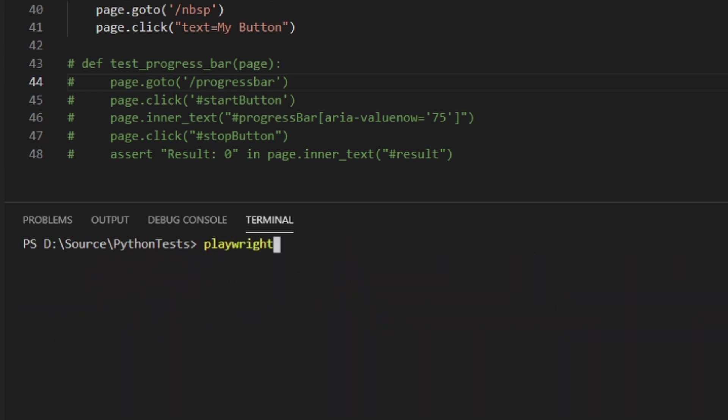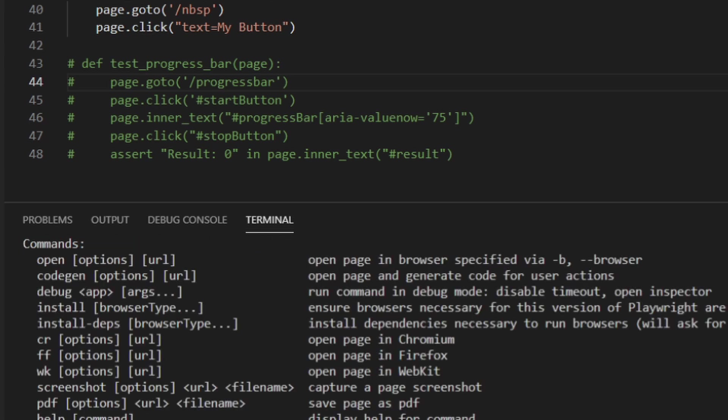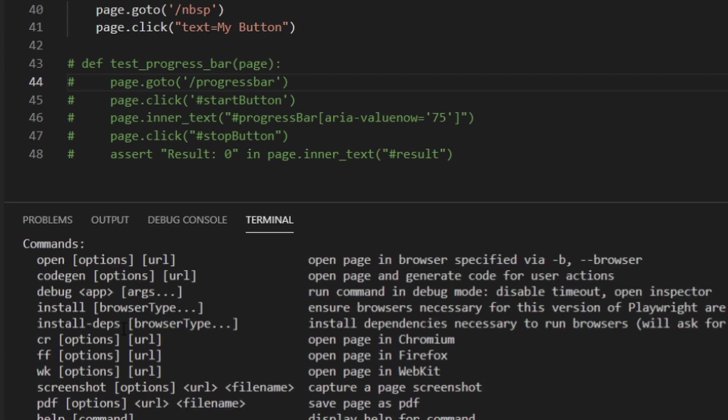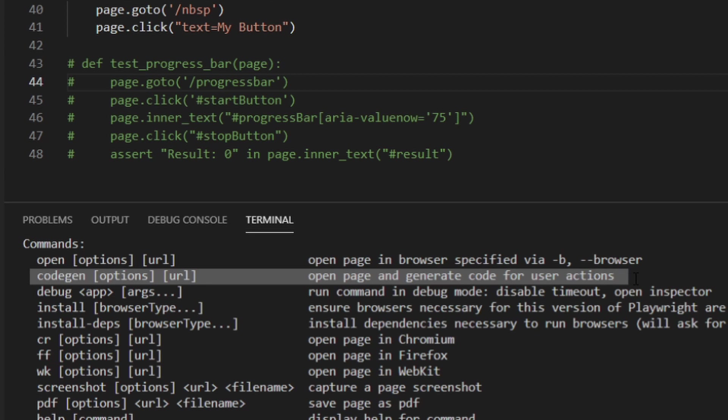Once that's installed, you have access to the Playwright CLI. In that CLI, you'll see that you have a whole bunch of options. The one we're going to be focused on today is Cogen, where you can open a page and generate code for user actions.